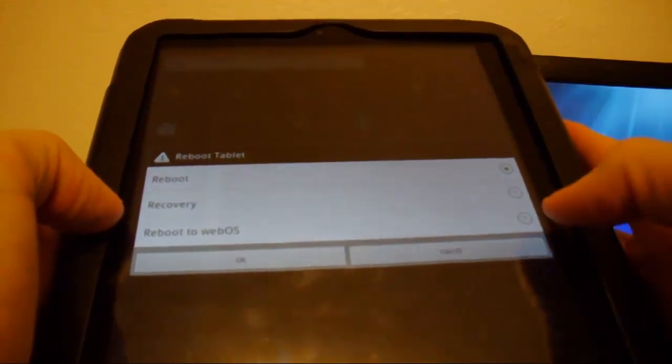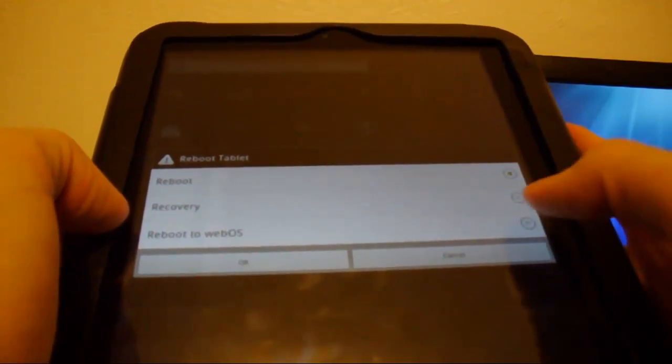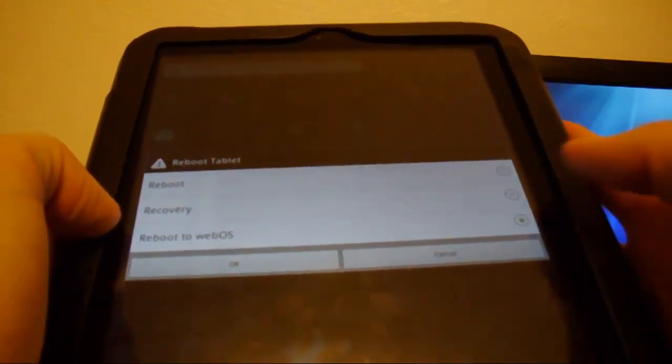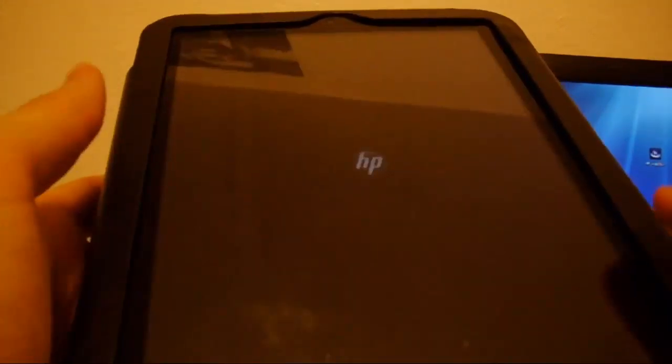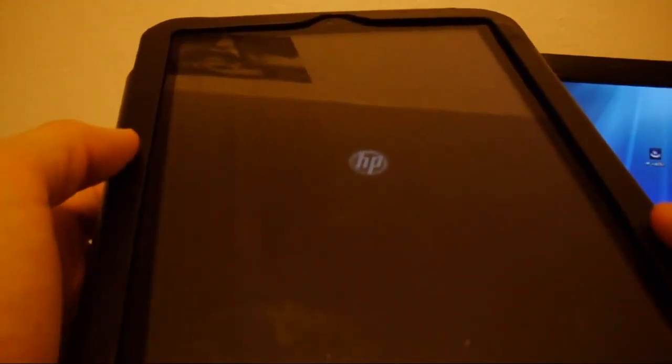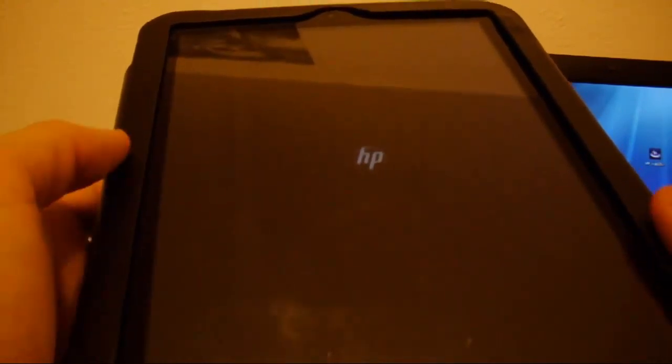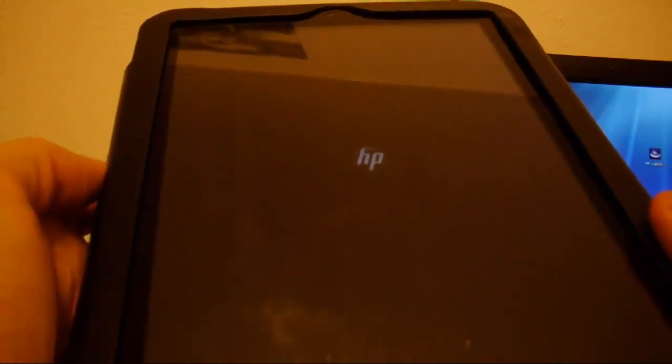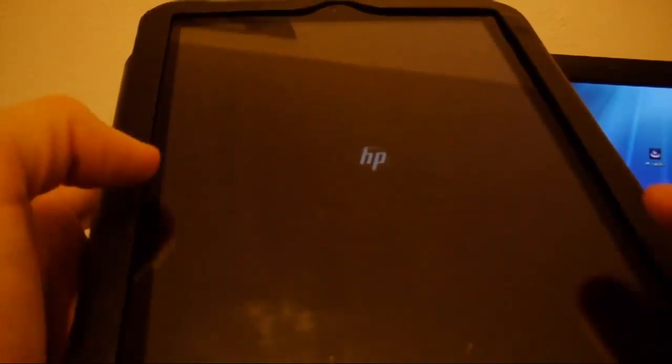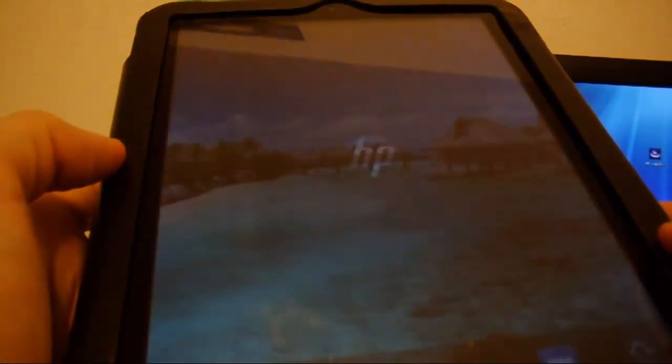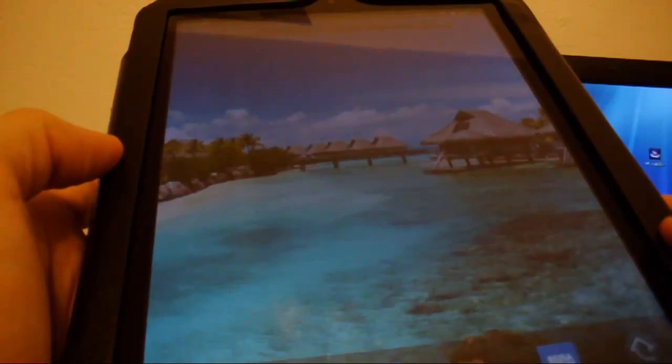So, if you want to reboot to WebOS, click on that, hit OK. And once it starts to glow like that, you know that it's booting back into WebOS.